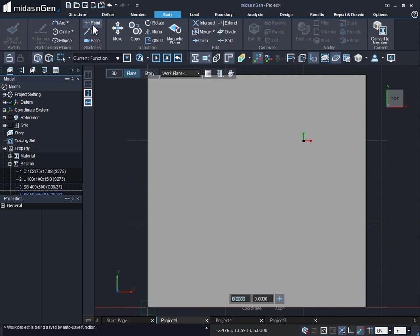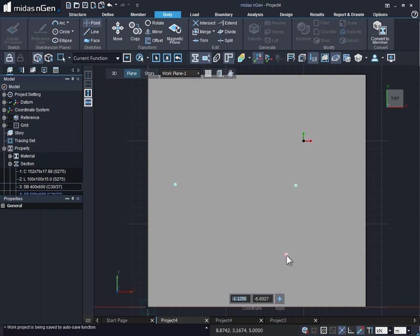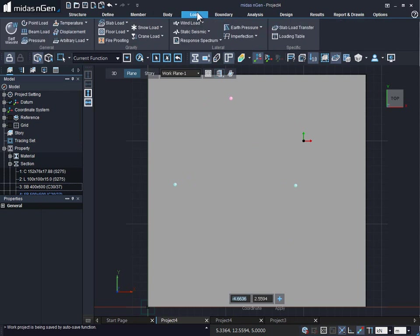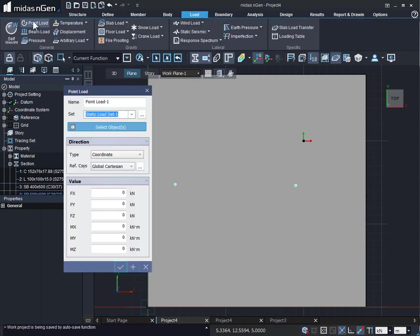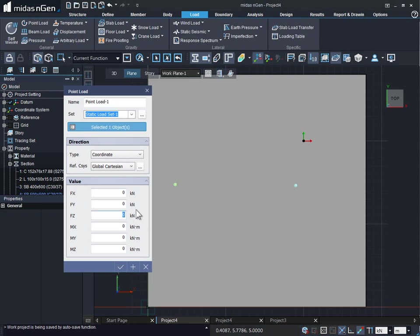So we click on point and we can create point anywhere on our slab or beams or columns. Then to apply the point load, we go to the loads tab and go to the point load. We select the point and we provide the load value. Let's say minus 10 kN and click on apply and continue or OK.